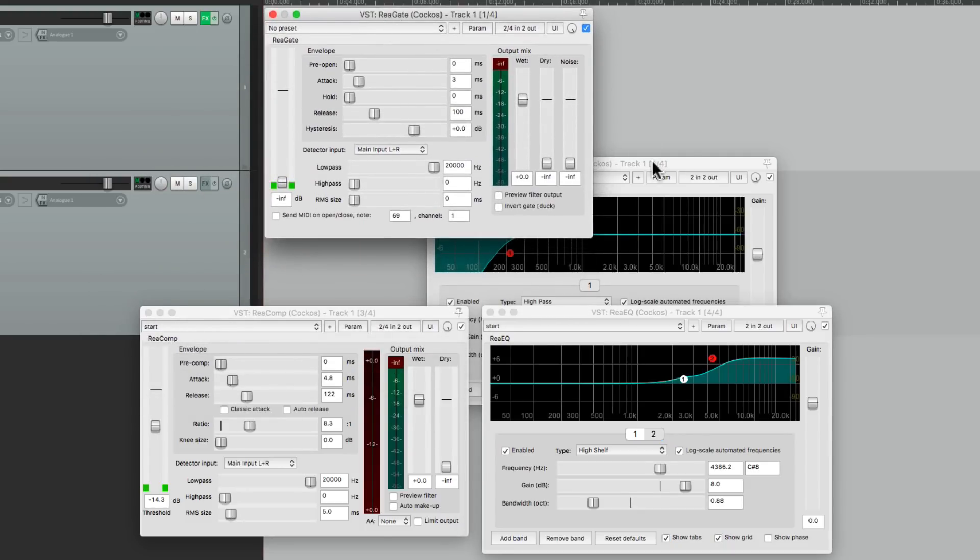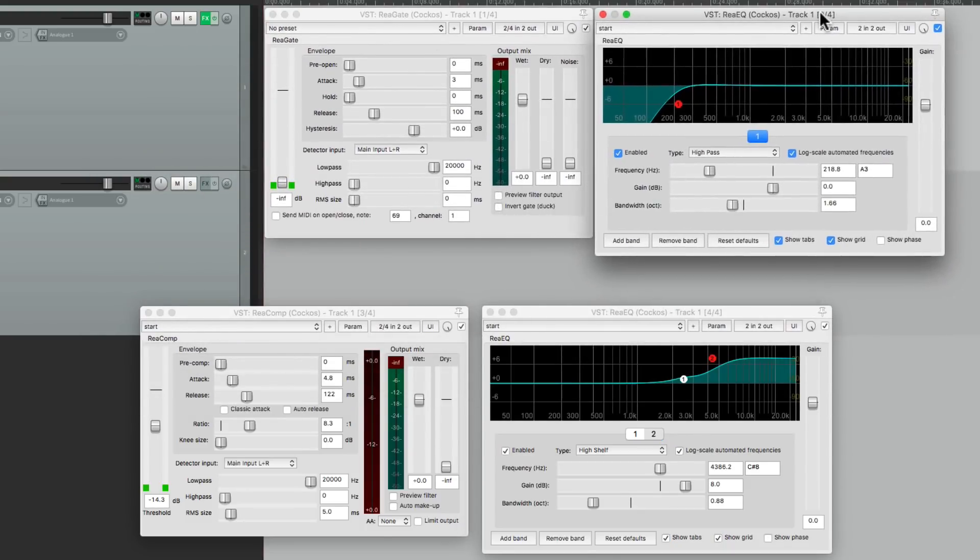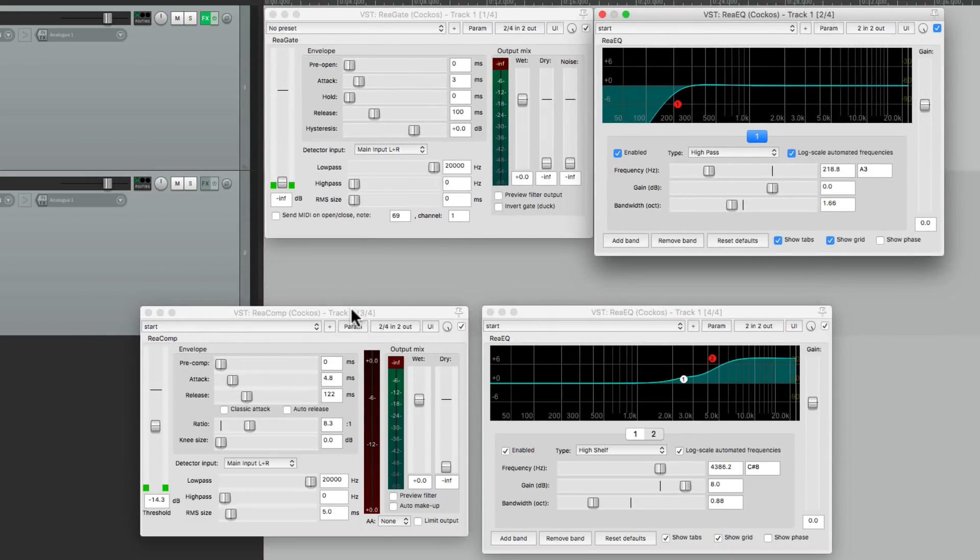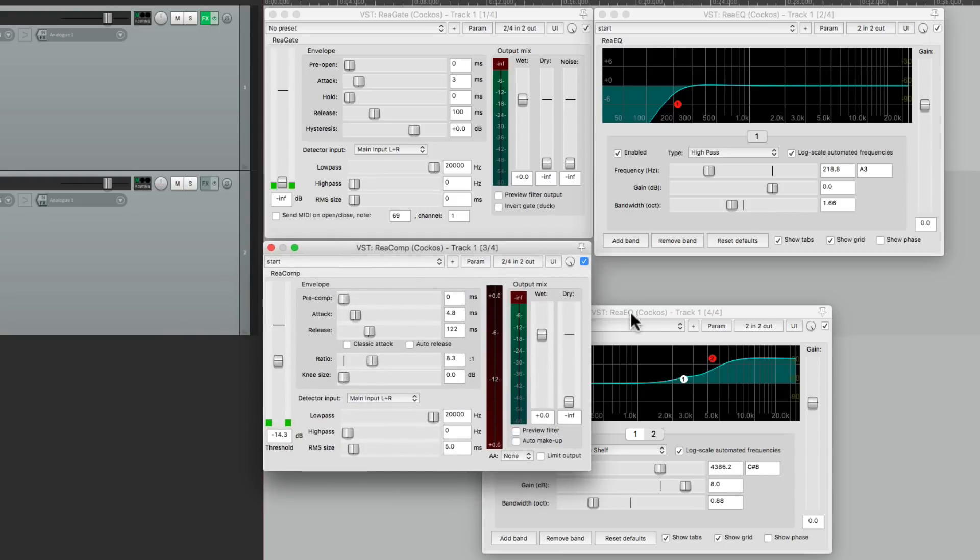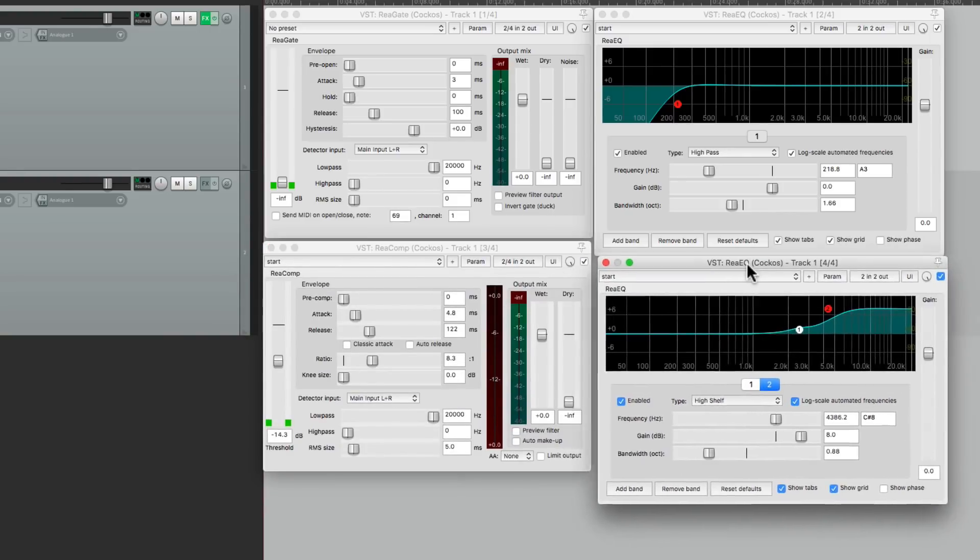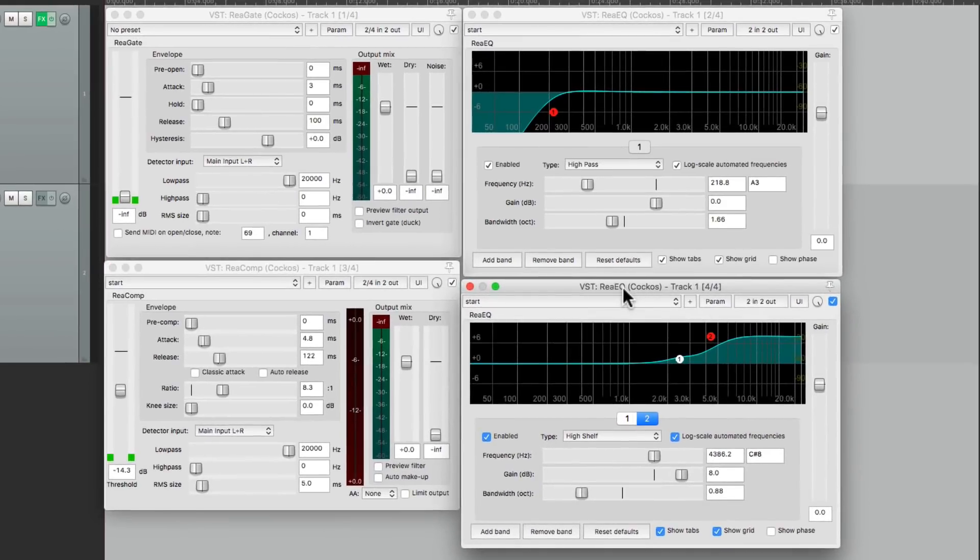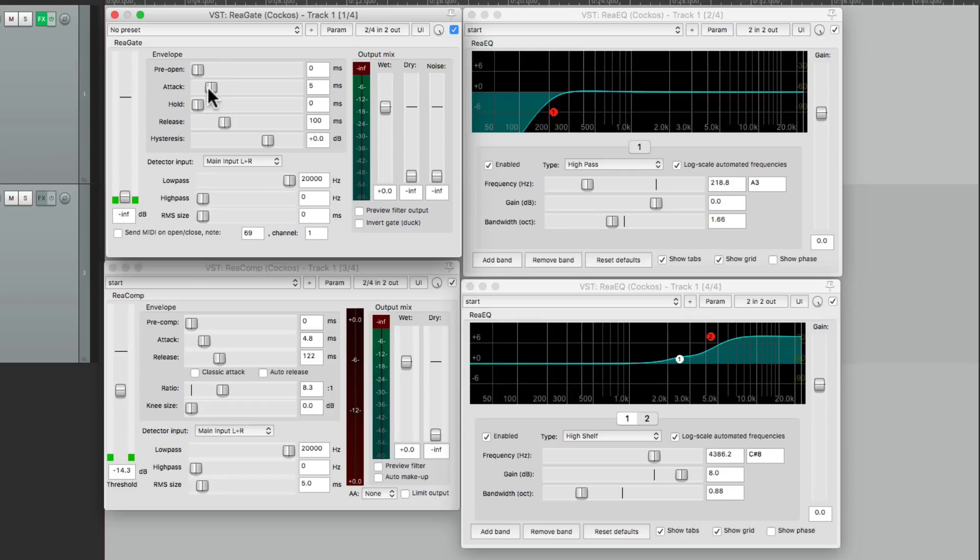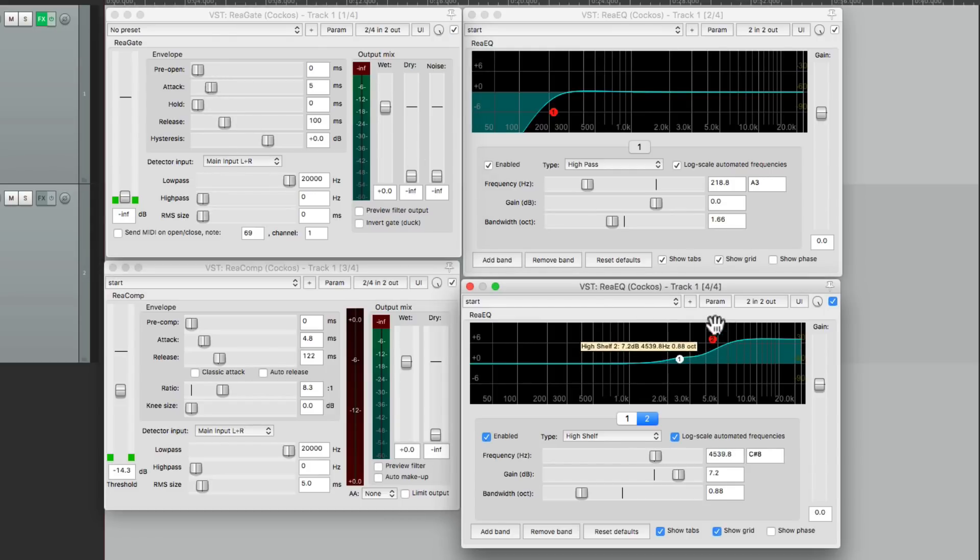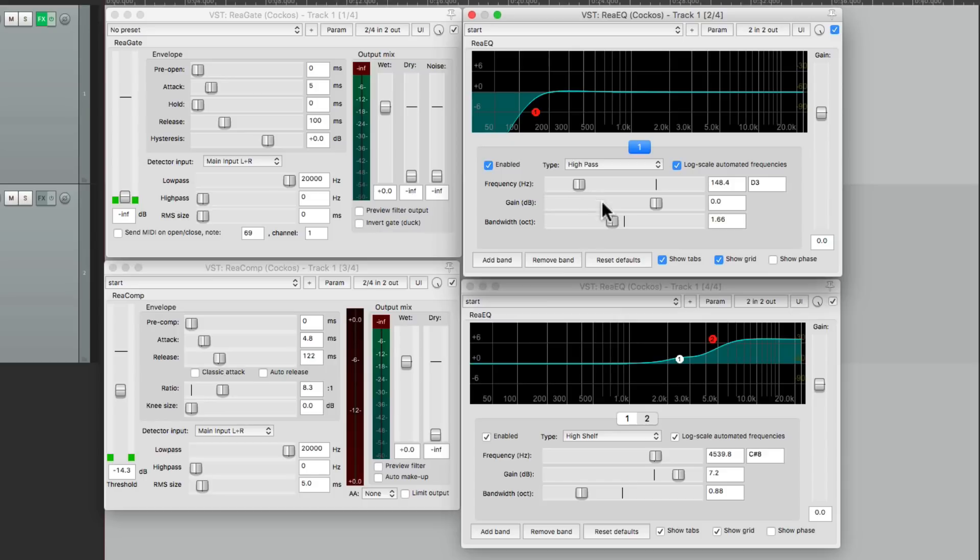Our gate, our filter, our compressor, and the final EQ. And when it's laid out like this, it's a lot easier to tweak all of them at the same time. Just go over here, adjust the attack on our gate, adjust the EQ, adjust the filter, without opening or closing any windows.